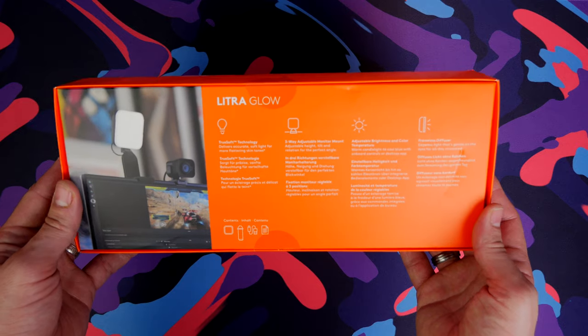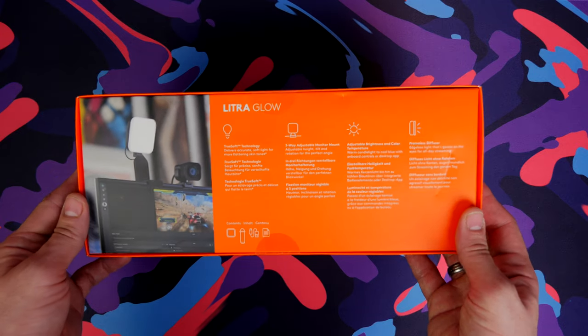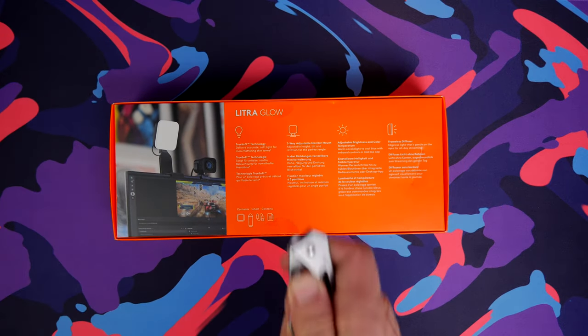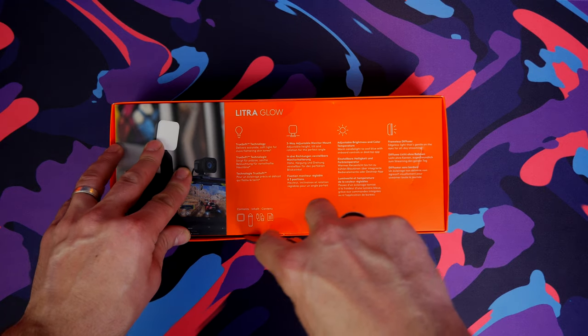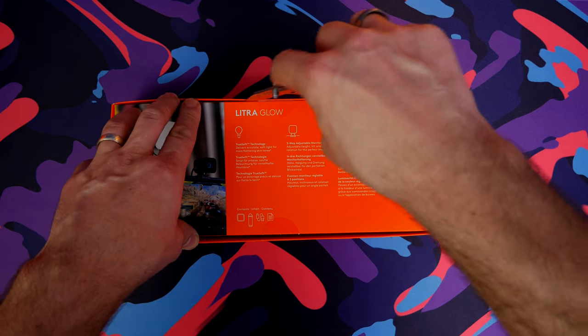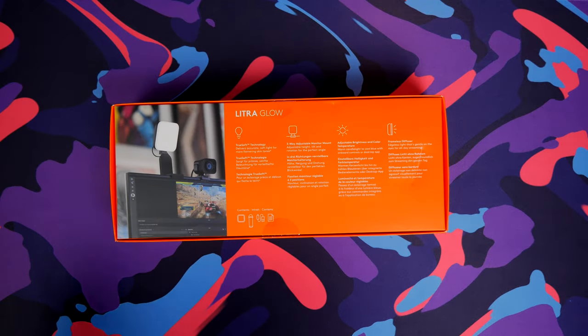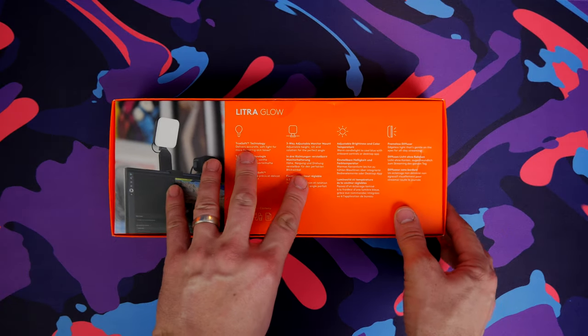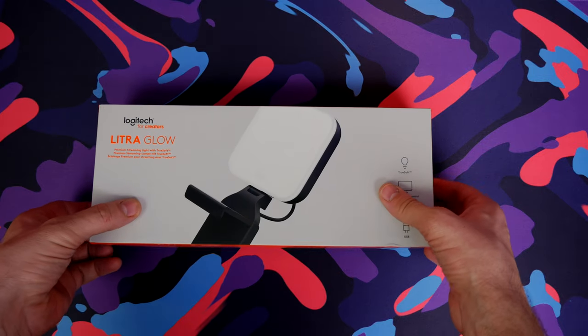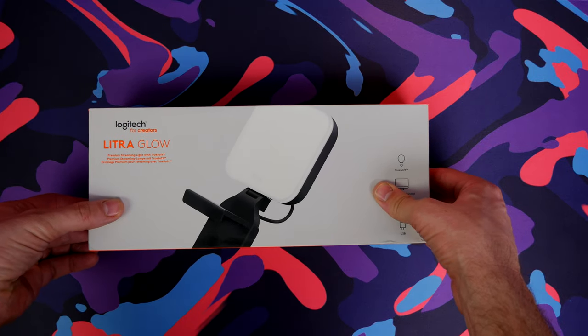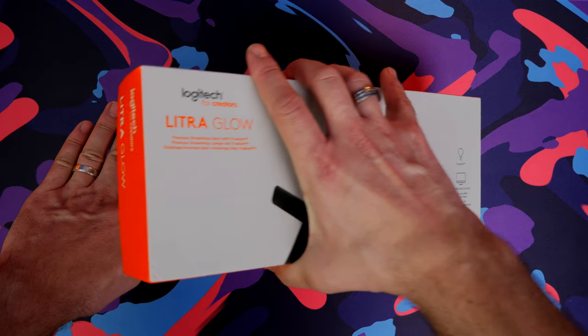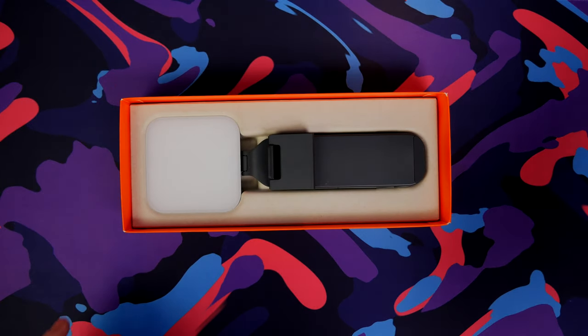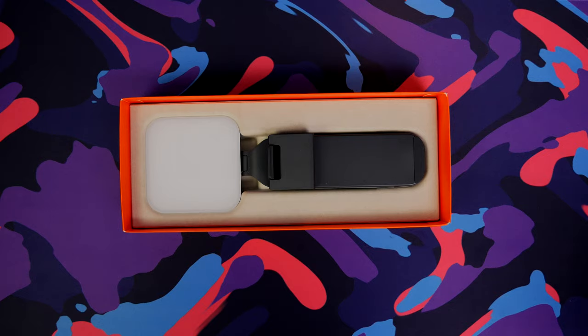It has customization options in terms of lighting, brightness, and color temperature. It goes up to 250 max lumens and has a color range of 2700 Kelvin to 6500, controllable within Logitech's G-Hub software and also from buttons on the back of the device itself.